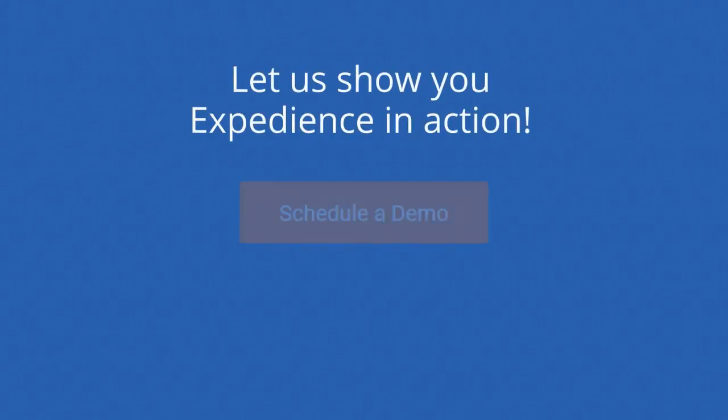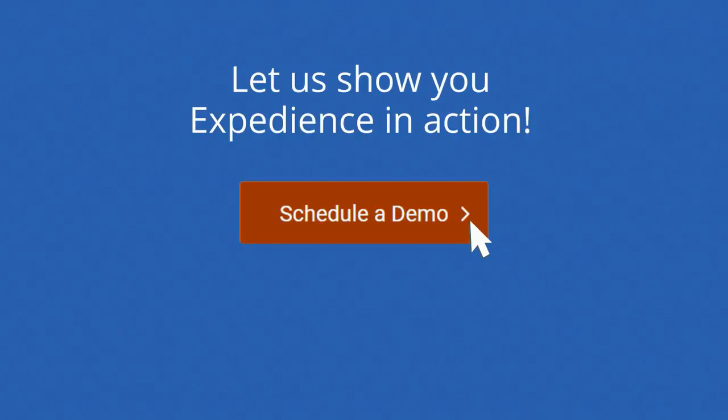We'd love to learn more about your specific collaboration challenges and show you how Expedience can help. Please click to schedule a demo today.